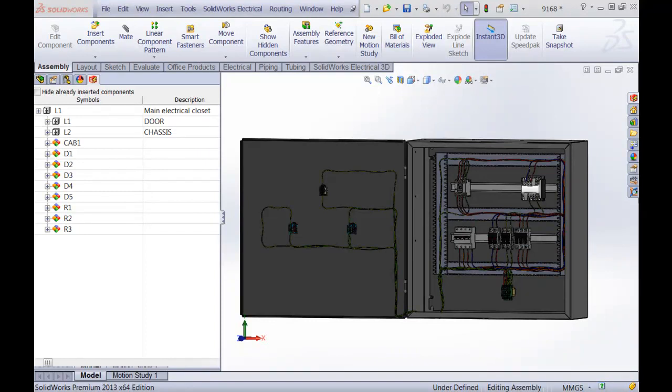Hey guys, my name is Christian from Solitech, and in this demonstration video I'm going to show you how to utilize the duct filling ratio calculation option inside SOLIDWORKS Electrical 3D.